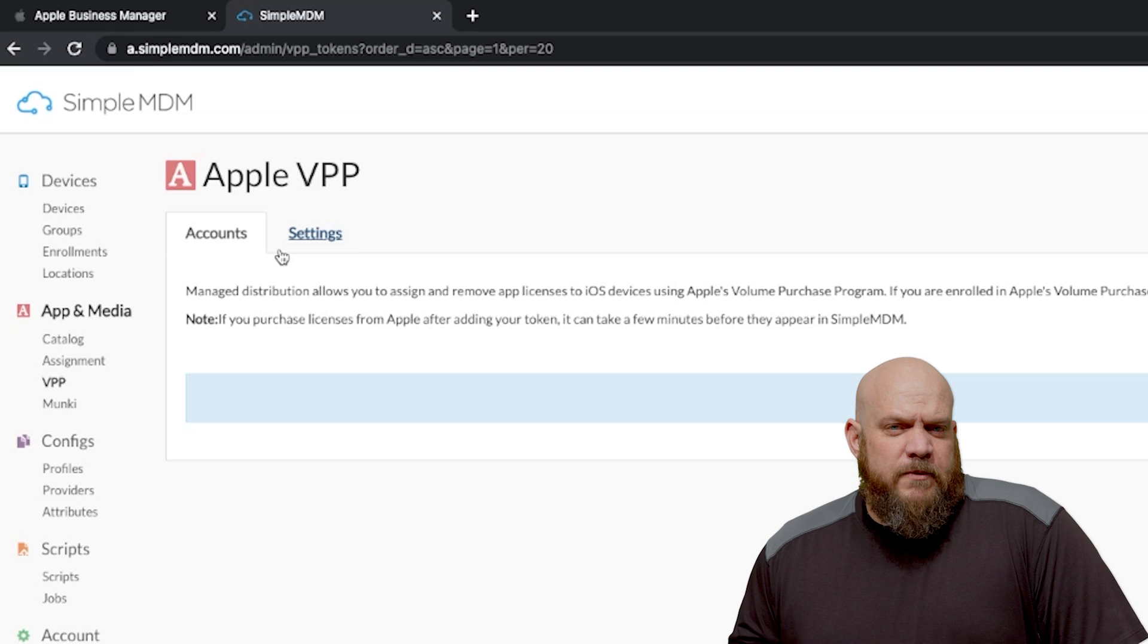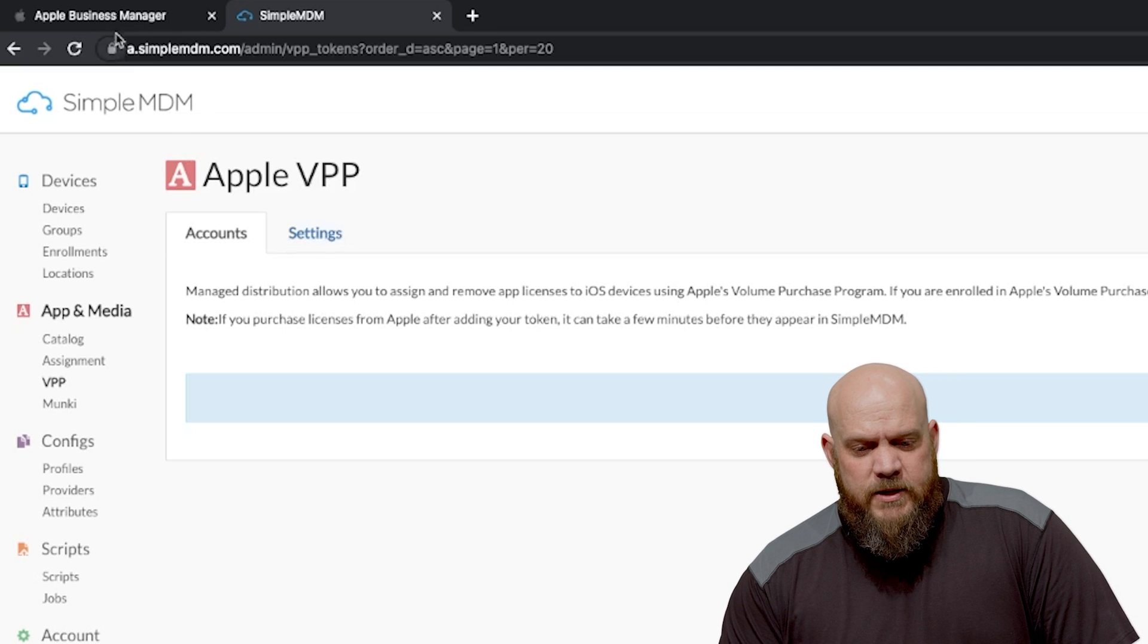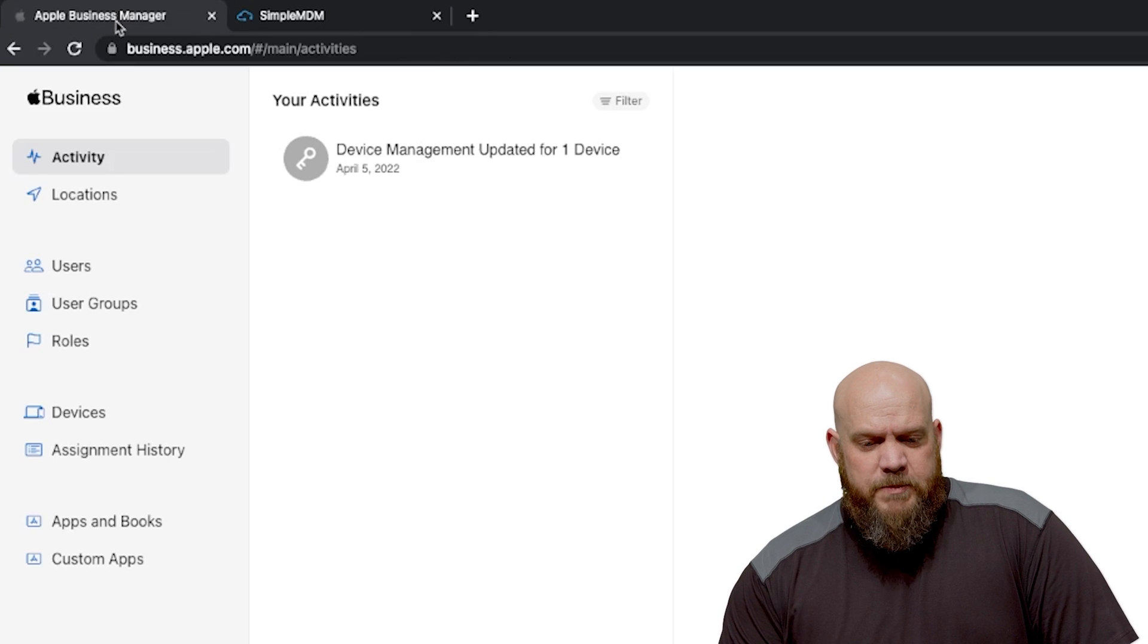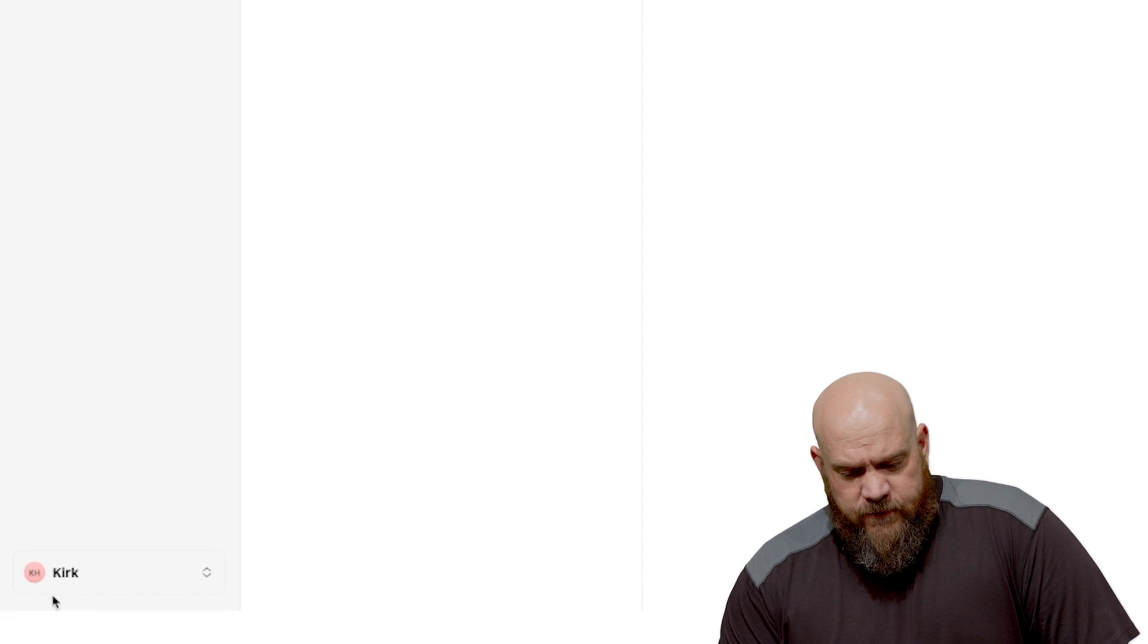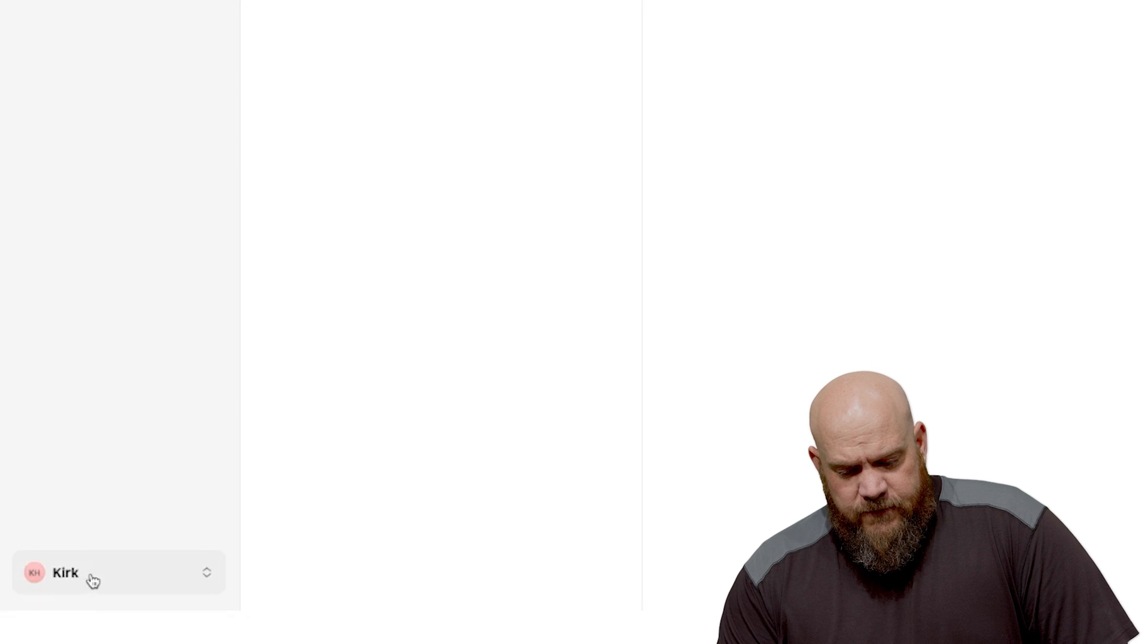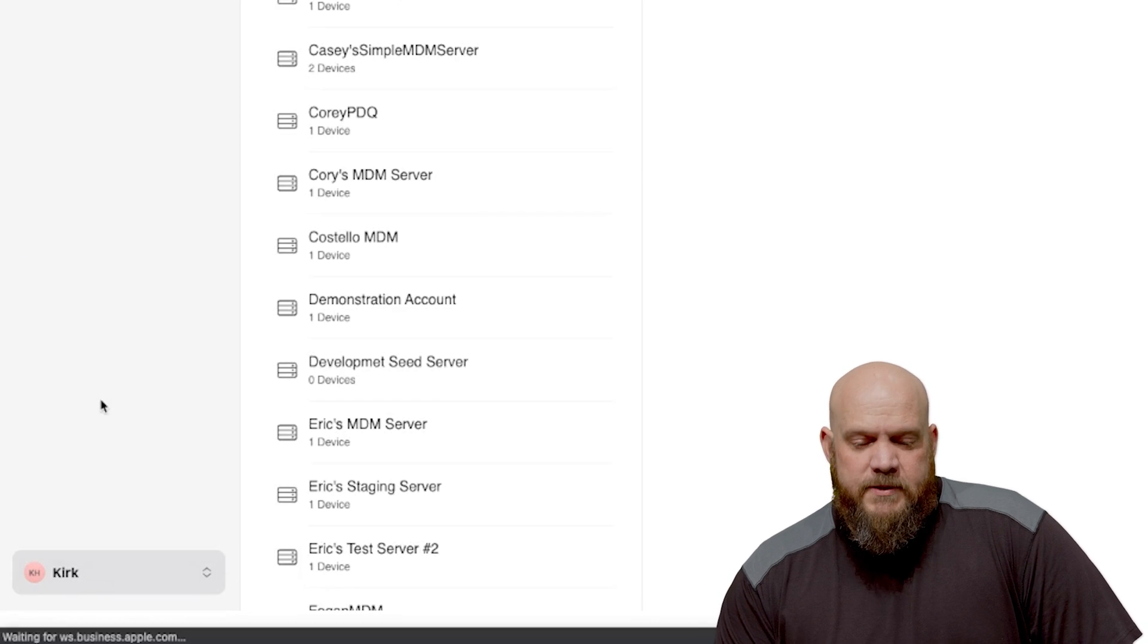So we need to connect our Apple volume purchase program license. The way you do that is in your Apple Business Manager under your user profile on the bottom left. Go ahead and click on your name then preferences.